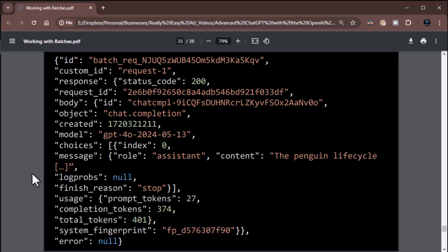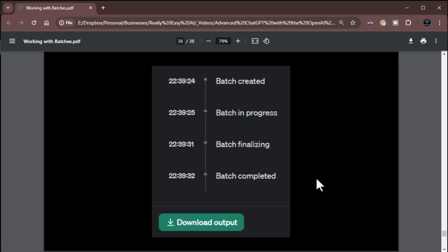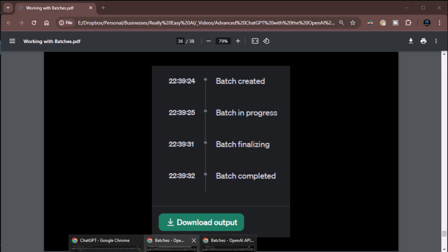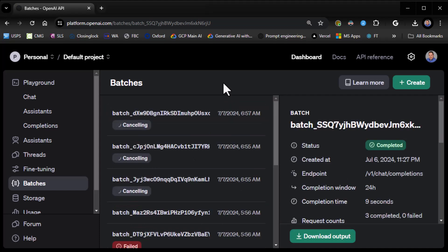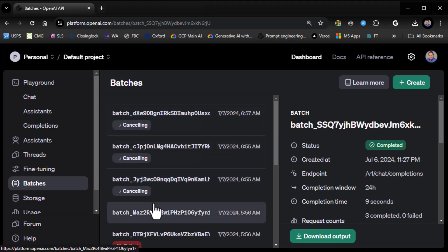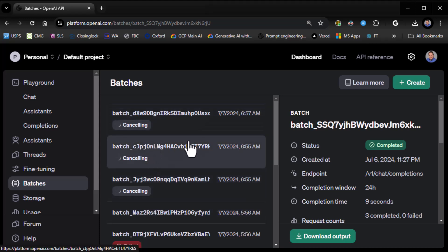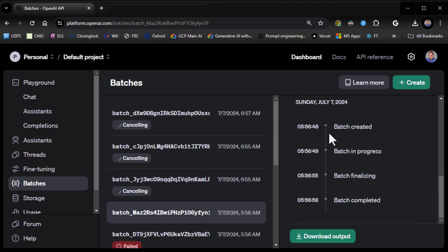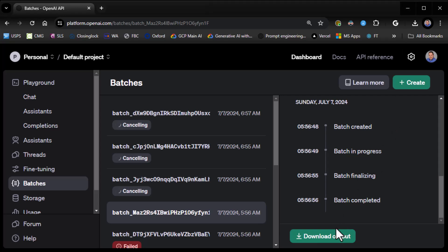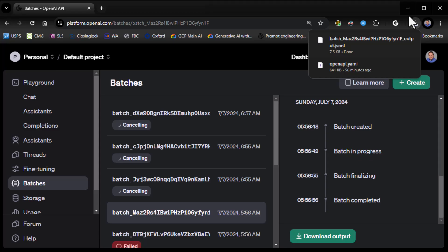Let's demo this. First, you can absolutely do this through the interface. When you look at a batch you'll see a timeline: batch created, in progress, batch completed — and a 'Download Output' button. Click that and it downloads the output file for you. I'll do a quick download right here — boom, downloaded.